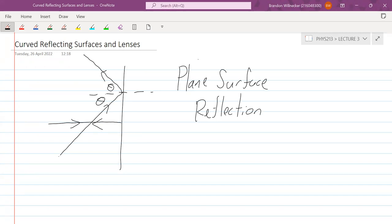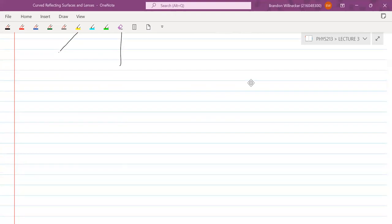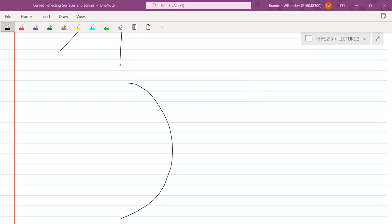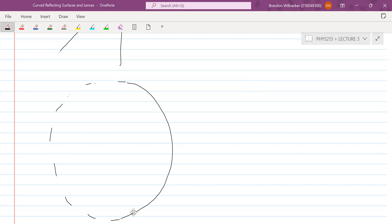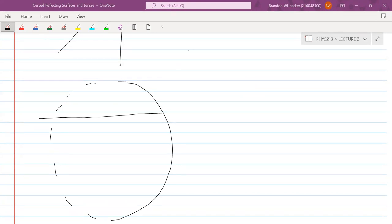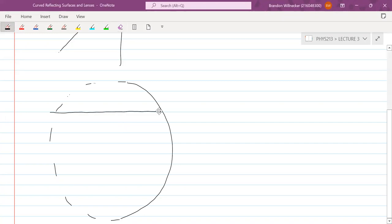Angle of incidence equals angle of reflection. Now, what happens if we have some kind of curved surface? Let's say we have some curve — it can be part of a circle or part of a sphere in the case of a mirror, or it could be a parabolic reflector, anything curved. So we've got our curved reflector, and we can say this is part of some larger sphere. What happens if a light ray comes in and hits the surface?